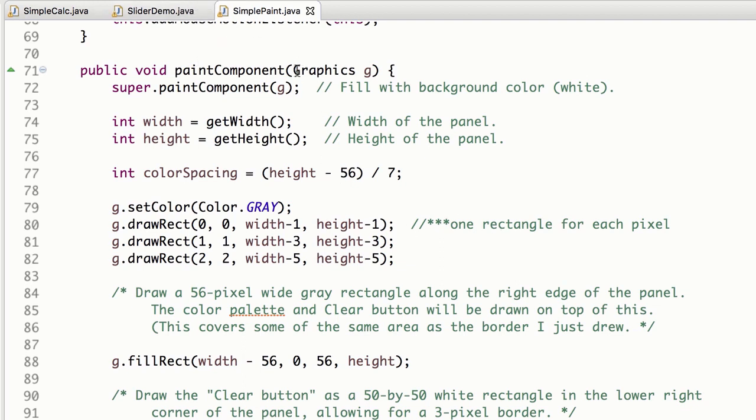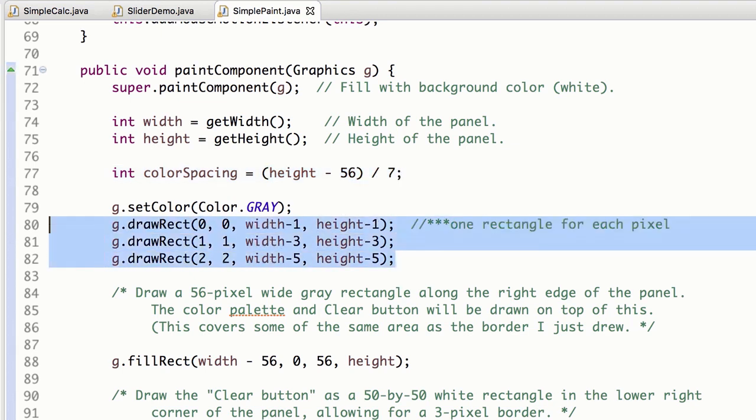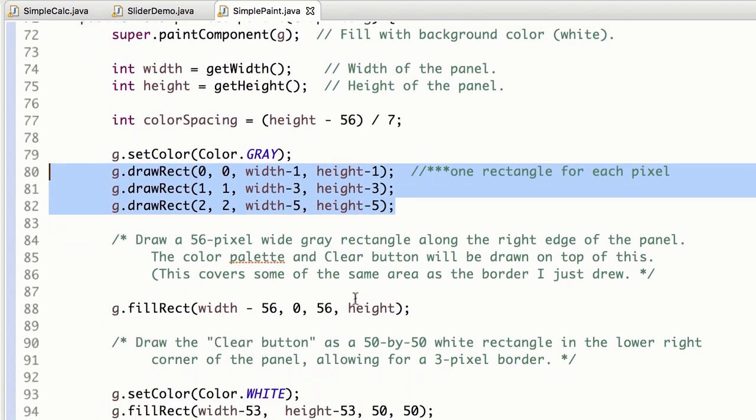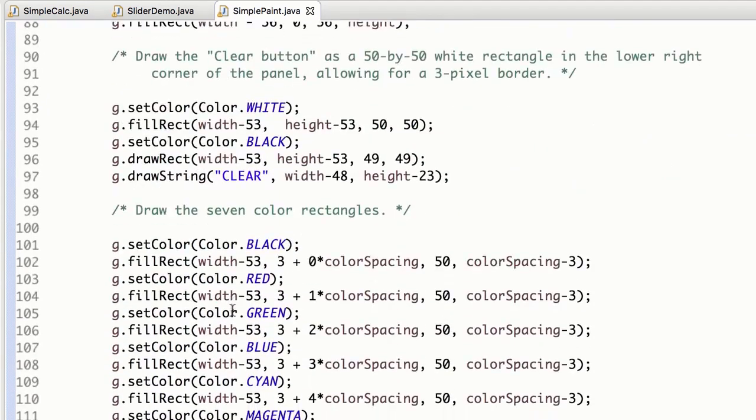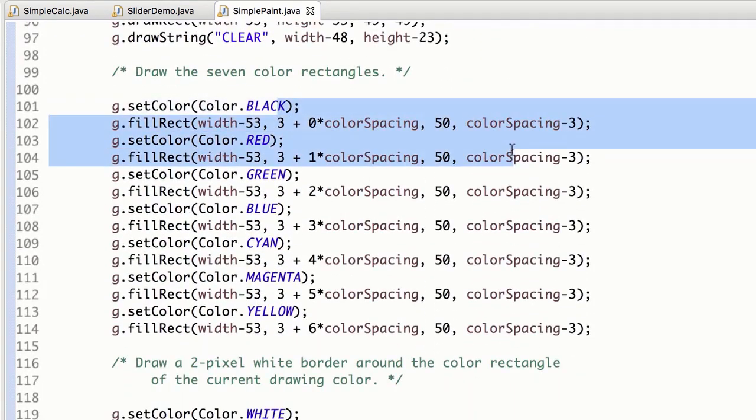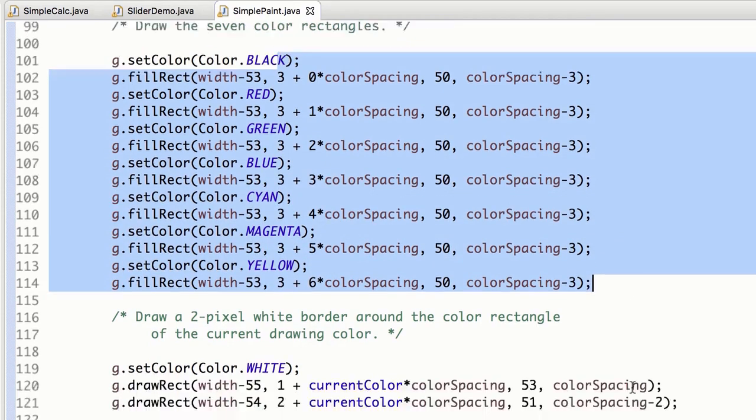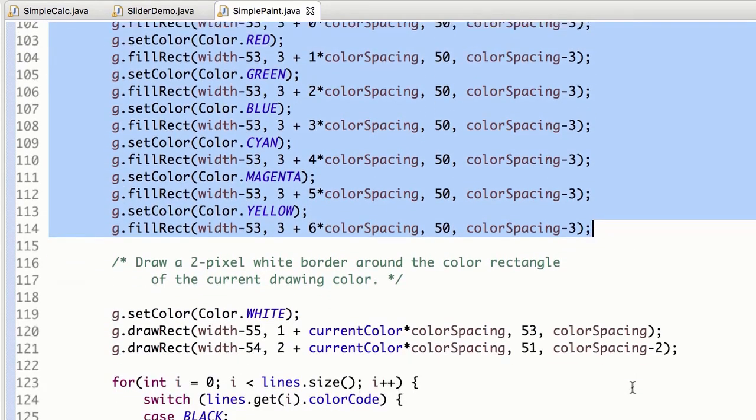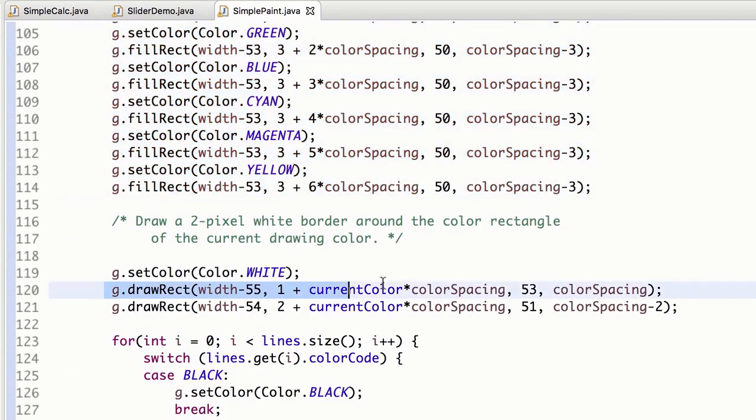And here we have SimplePaint. If you were to look at the paint component here, I have to calculate stuff like height minus 56 divided by seven for all these guys. I'm drawing a border by hand with each pixel. I'm calculating based off of this is 50 pixels wide. What if I want to shrink it or grow it? Look at all this hard-coded information.